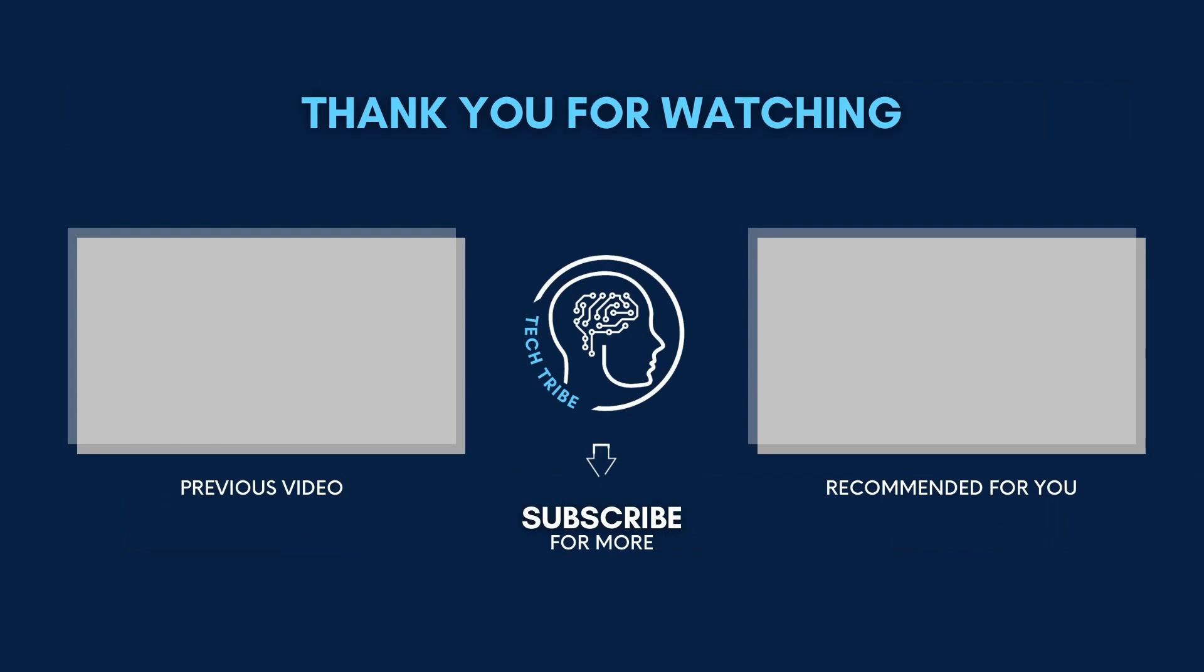On that note, thanks for watching. If you have any ideas for my future videos, please leave them in the comments below. See you later!